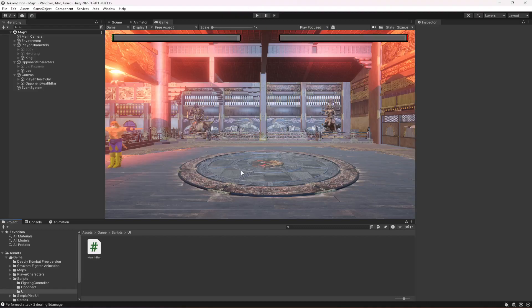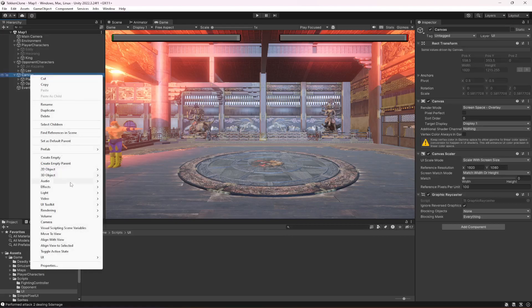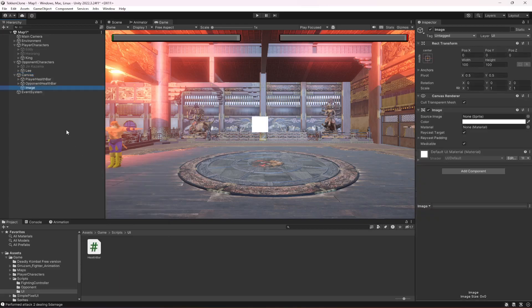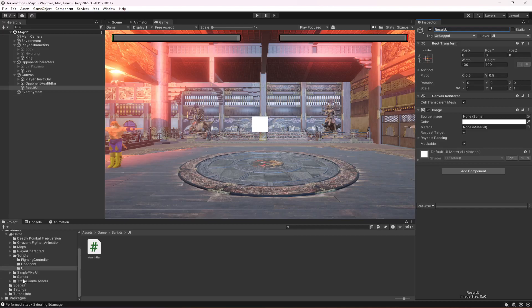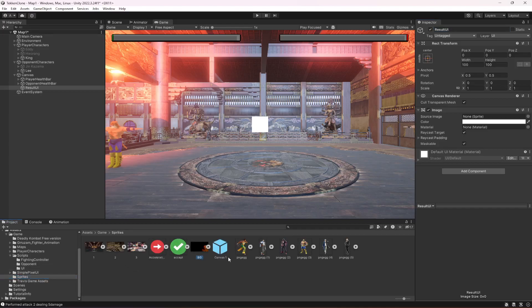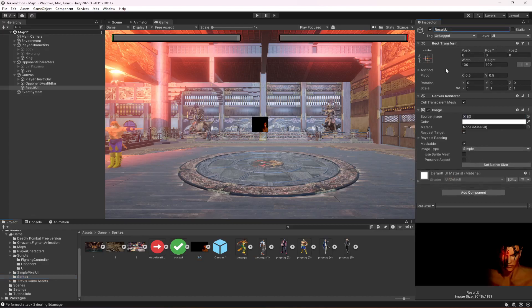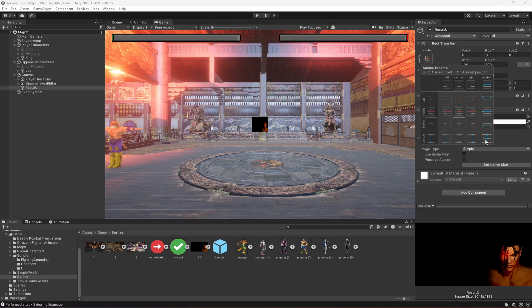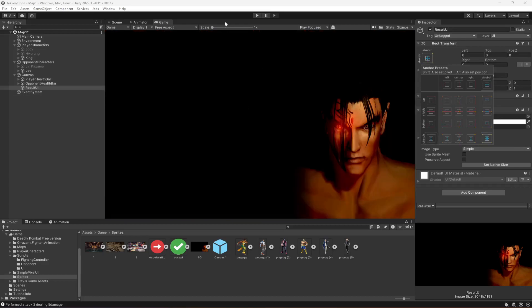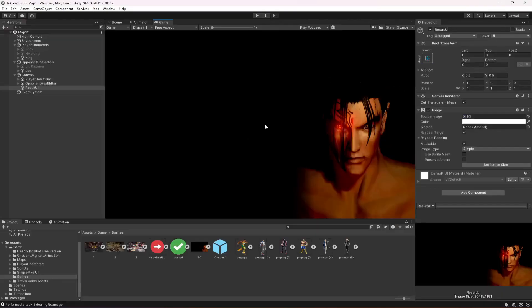Now let's go ahead and add the Result Manager. First, we will be creating a UI. In the canvas, create a UI Image and name it 'Result UI'. In the source of this image, go inside the Sprites folder and select the background or beach image. Hold down the Alt button when you select it and choose stretch on all sides, so the picture stays the same stretch on all sides equally.